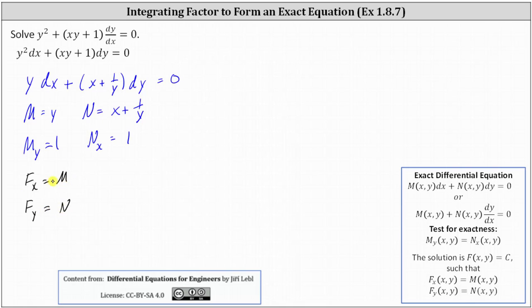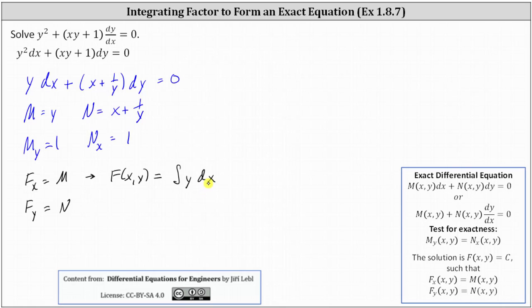Let's integrate both sides of the first equation with respect to x, which gives us F of x comma y equals the integral of M with respect to x, where M is equal to y. When we integrate on the right, instead of plus C for the constant of integration, we will have plus a function of y, written as a of y, because integrating the partial of F with respect to x does not recover the part of F that is purely a function of y. So the integral of y dx equals xy plus a of y.